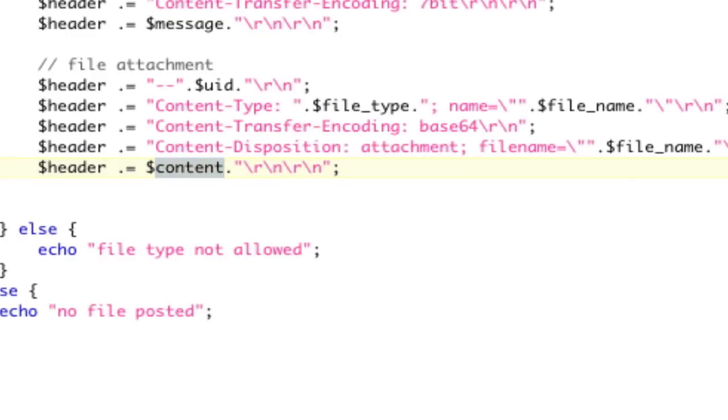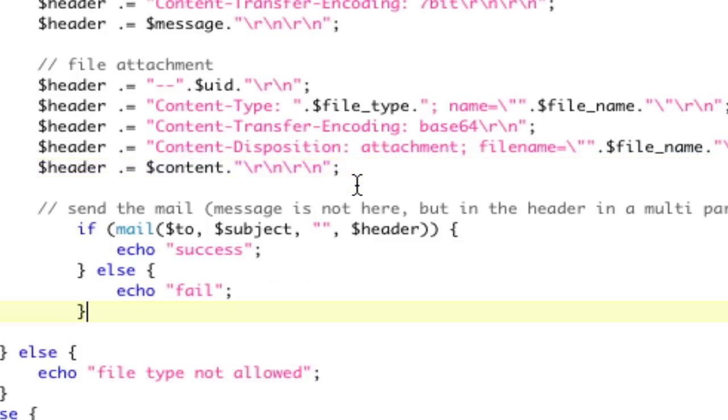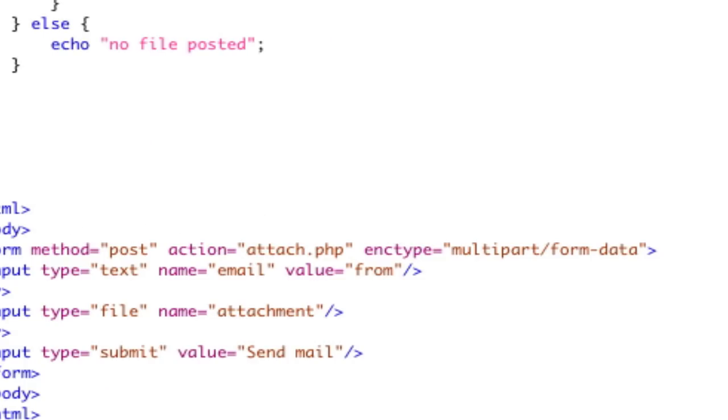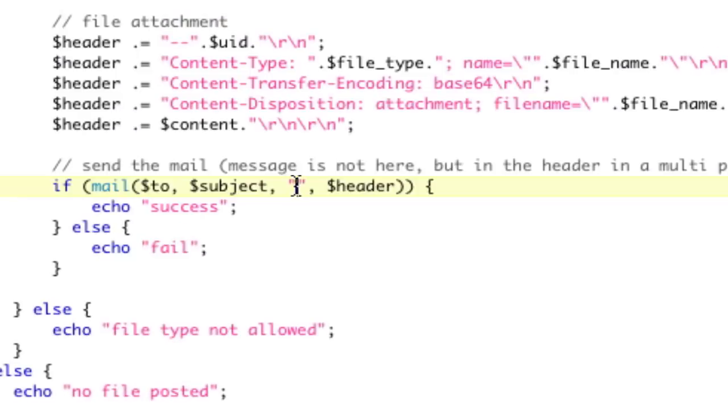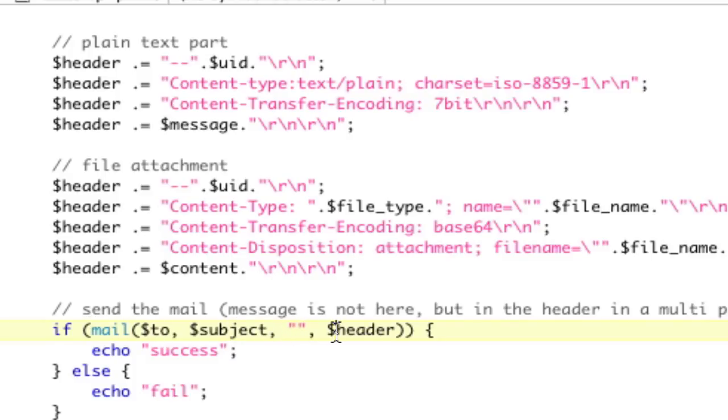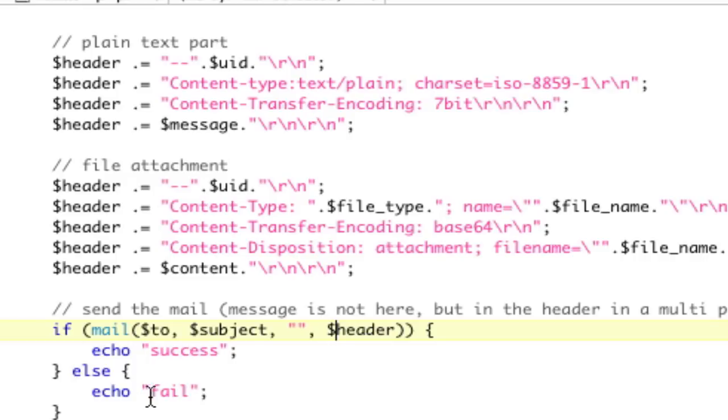Now, the last part is we actually need to send the mail. Now, this part is also a little bit trickier because normally you would put the message here. However, in this case, our message, we're just going to leave blank because our message, again, is here in the plain text section. So, we don't need to put it here. So, we're going to do mail to, our subject, blank message, and then all of our headers that we put in. Now, we're going to wrap it in an if condition because we need to say, if it's successful, tell us. If it's not successful, fail.